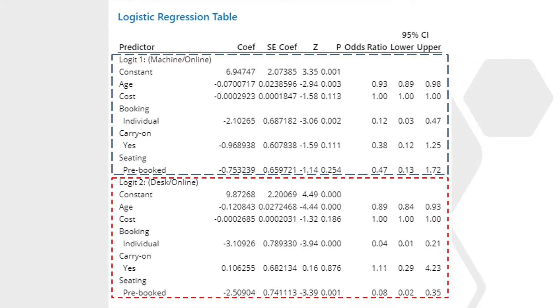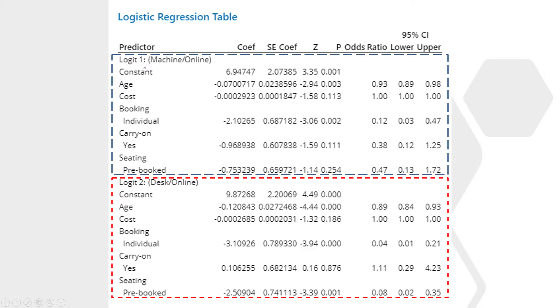I've taken the logistic regression table and put it into PowerPoint so I could draw some rectangles. I've done this so I could show you how nominal logistic regression works. We've got three categorical levels to the response, and Online was selected as the reference event. In the top box, called Logit 1, I've got the comparison using the odds ratio of going from Machine to Online. In the bottom box, Logit 2, we've got a comparison for the odds ratio from going Desk to Online. Then we can examine each of these two boxes to see which are significant and what the odds ratios are.